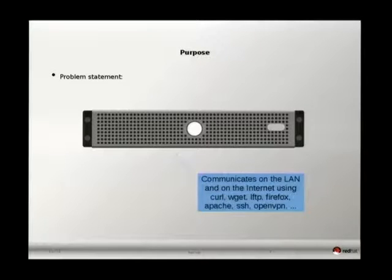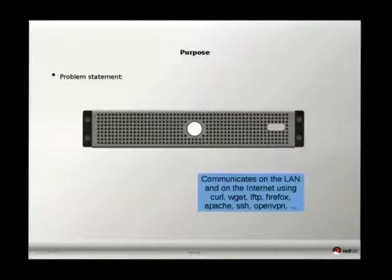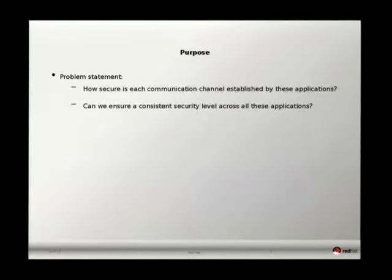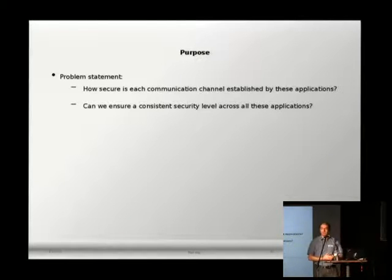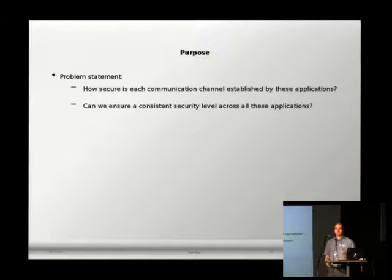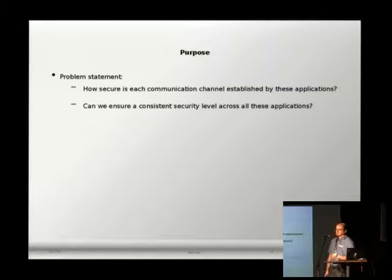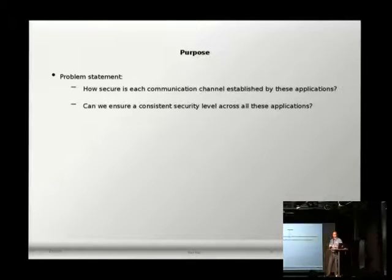If we want to be precise, it's communicating using CURL, WGET, Firefox, Apache, SSH, OpenVPN, or hundreds of programs you may find in a Linux distribution like Fedora or OpenSUSE. The question now is: how secure is each channel established by this server? If someone connects over Apache, what is the security level established? If you are an administrator, most likely you say either 'I don't know' or 'I know for this particular service, but not anything else.' So how can we ensure a consistent security level across the systems we administer?